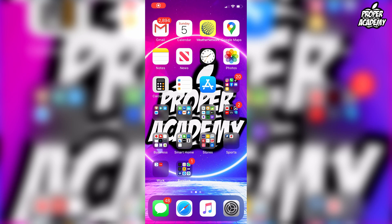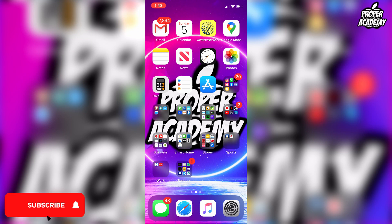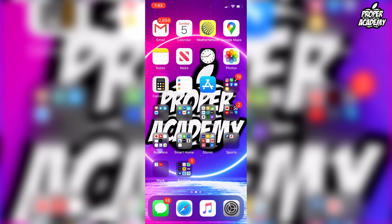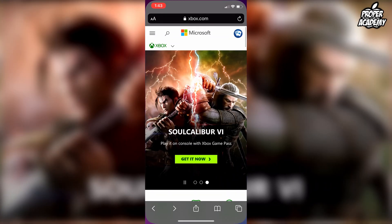Welcome back to the channel. In today's video I'm going to show you guys how to change your Xbox gamertag on your phone. This cannot be done on the Xbox application — you have to do it on the web browser, because it doesn't have access to this setting in the app. So what you have to do is open up your web browser and head over to xbox.com.